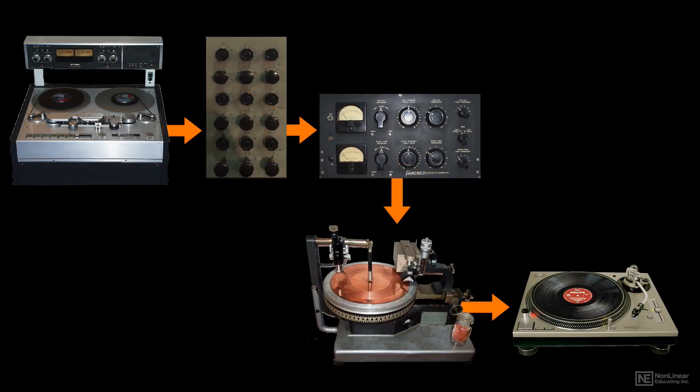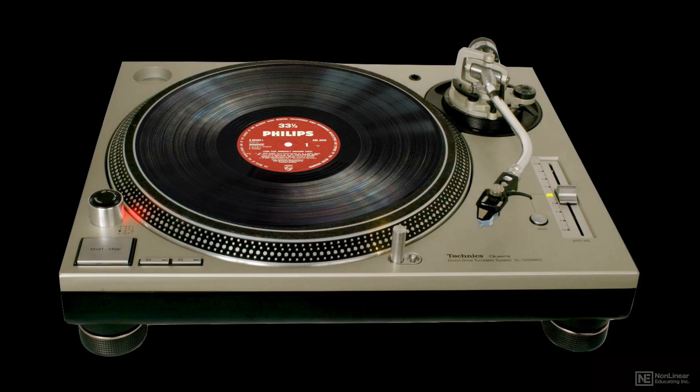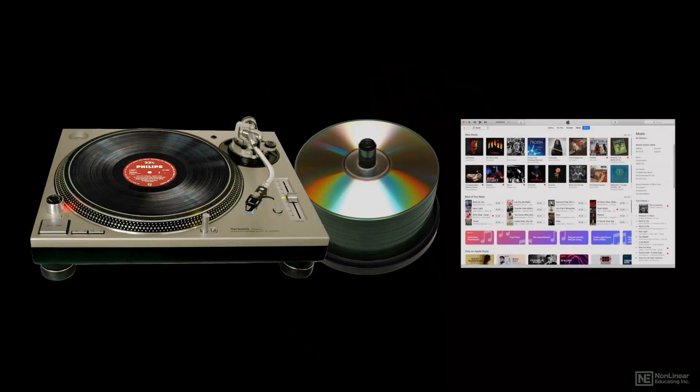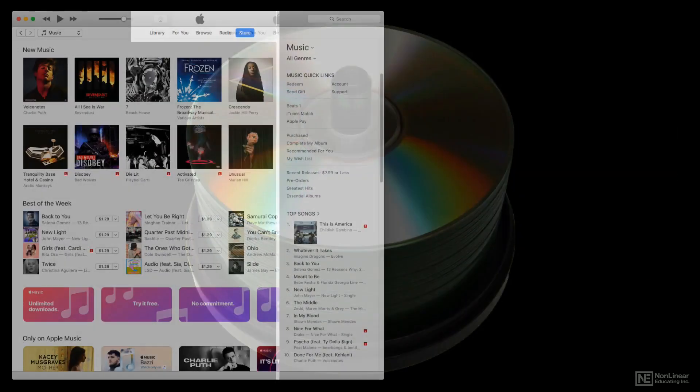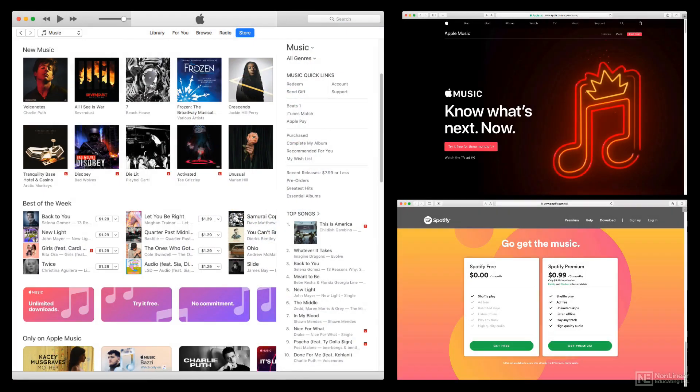All of these issues and processes were the concern of the mastering engineer when vinyl was the primary medium, but when digital distribution took over, first CDs and eventually digital downloads and streaming, different concerns took over, and the mastering process changed accordingly.